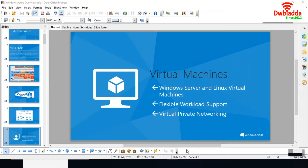Today we are going to discuss about virtual machines. Azure virtual machines are an IaaS service instance that provide on-demand and scalable computing resources with usage-based pricing. You can create a Linux or a Windows virtual machine. Amazon has a similar service called Amazon EC2.